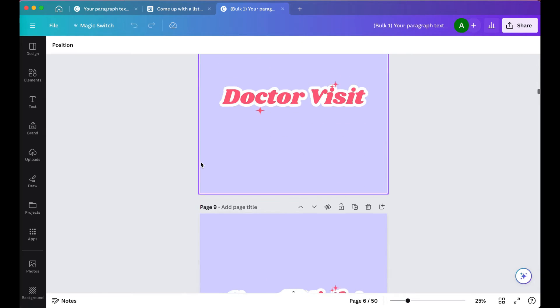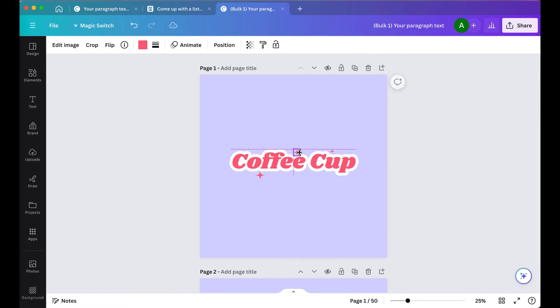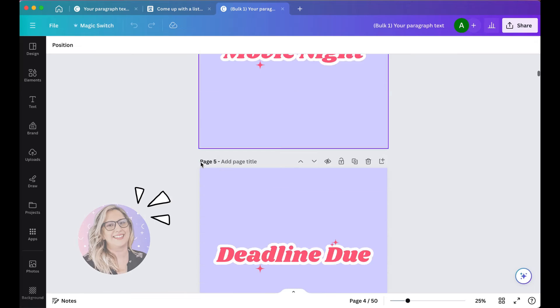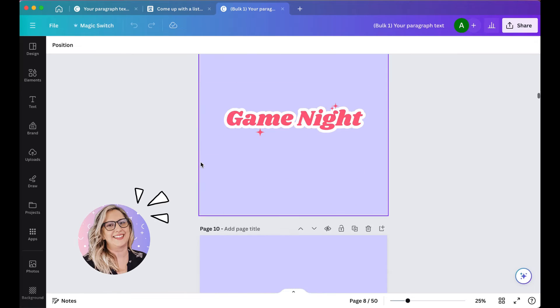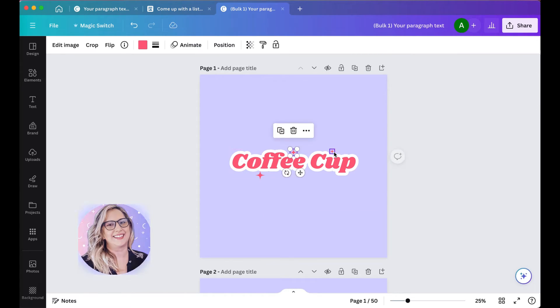Let's create 50 digital stickers in under 10 minutes in Canva. Quick intro, my name is Amanda, and this is my first official YouTube video.